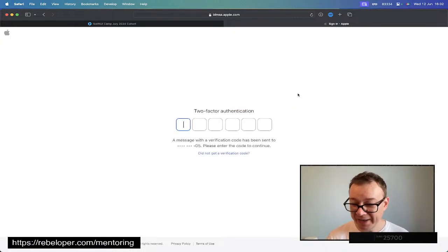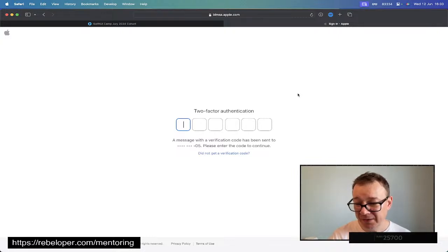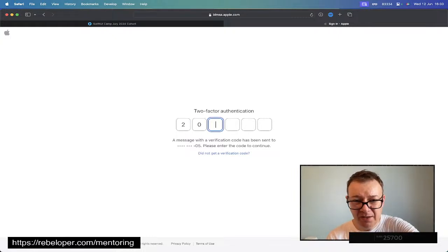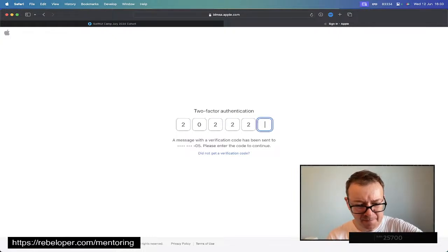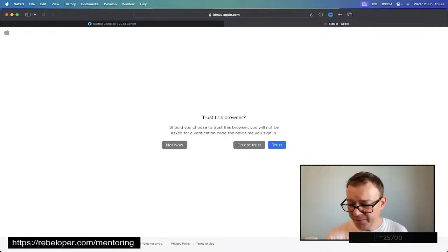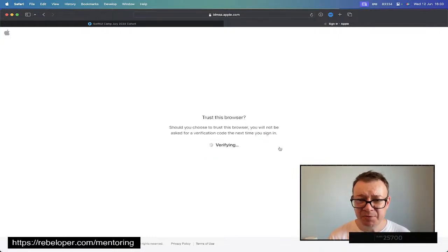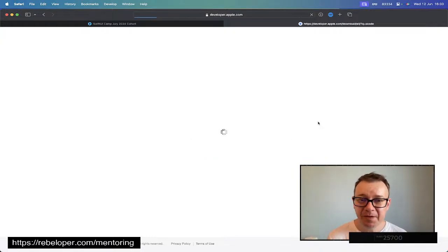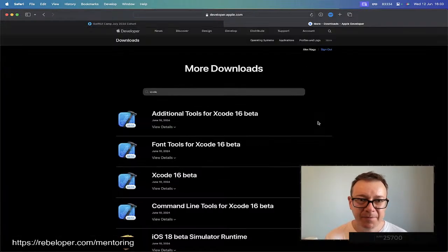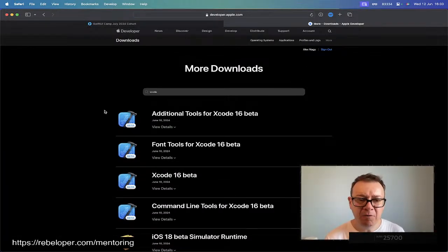Two-factor authentication, always a good thing. Just a second. Let me just have my face ID over there. A lot of tools right here. Let's trust this browser.